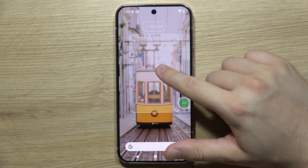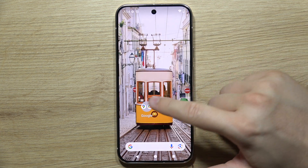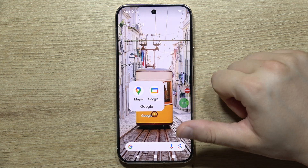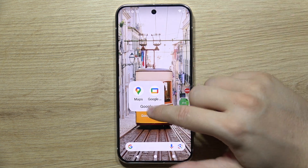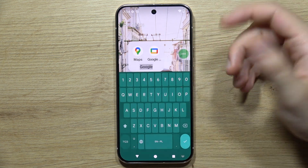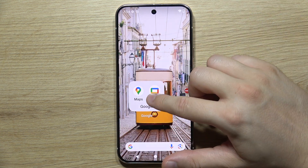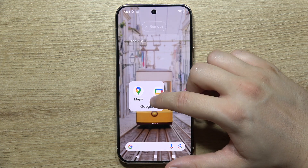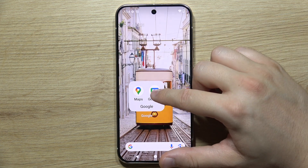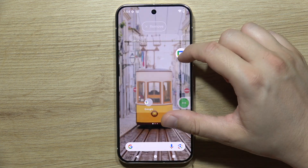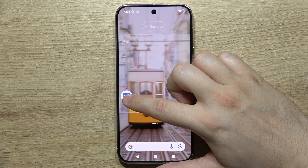You can click and hold on the folder to move it wherever you want. When you tap on it, you can open it and change the name. You can also remove apps from the folder if you want — it's quite simple.